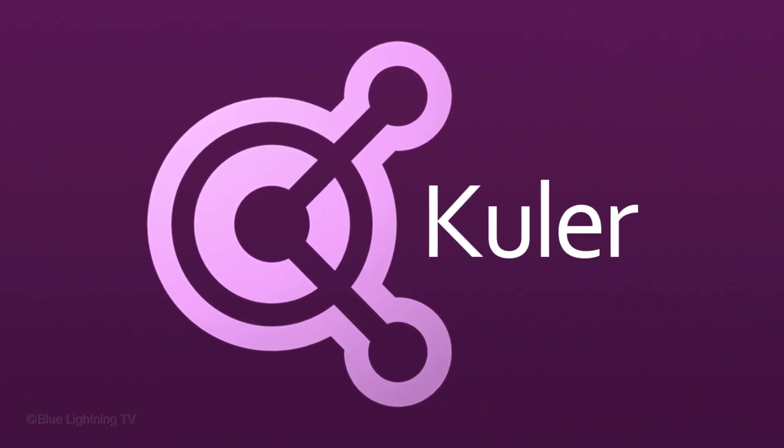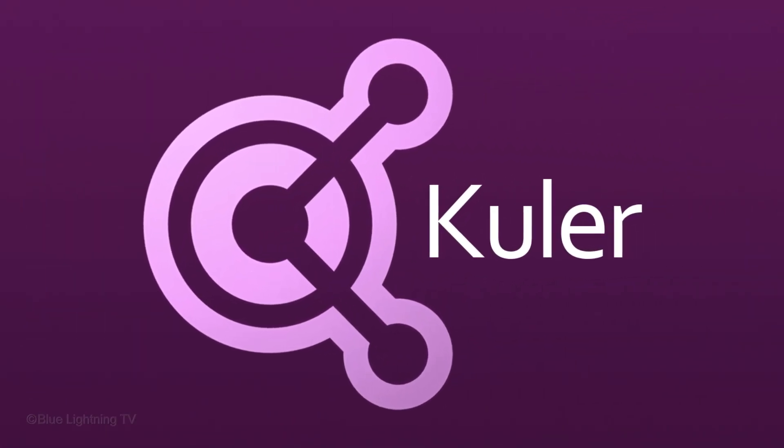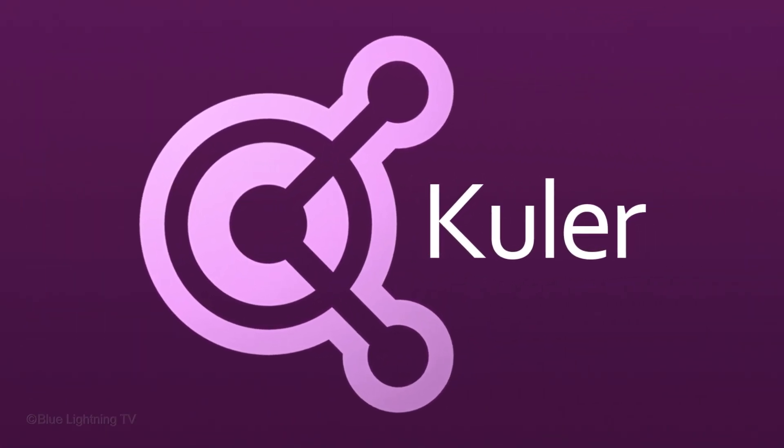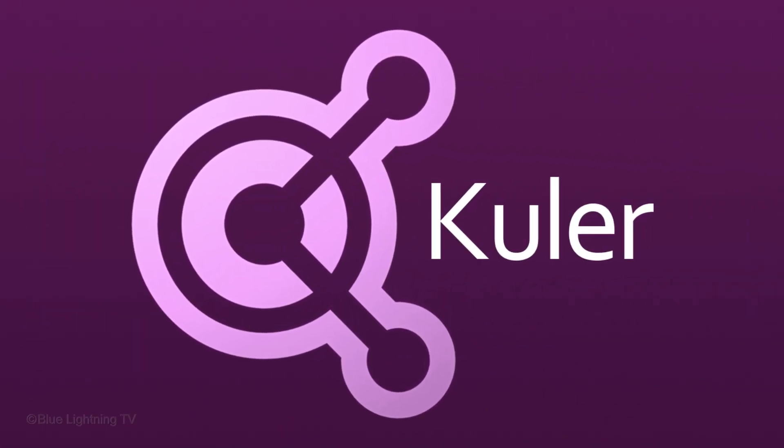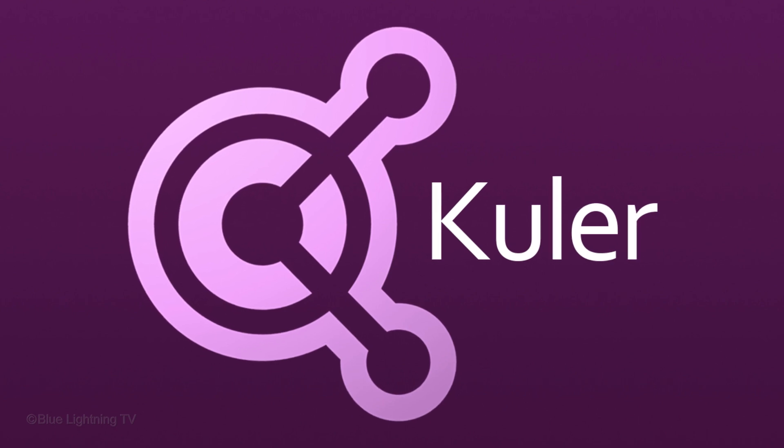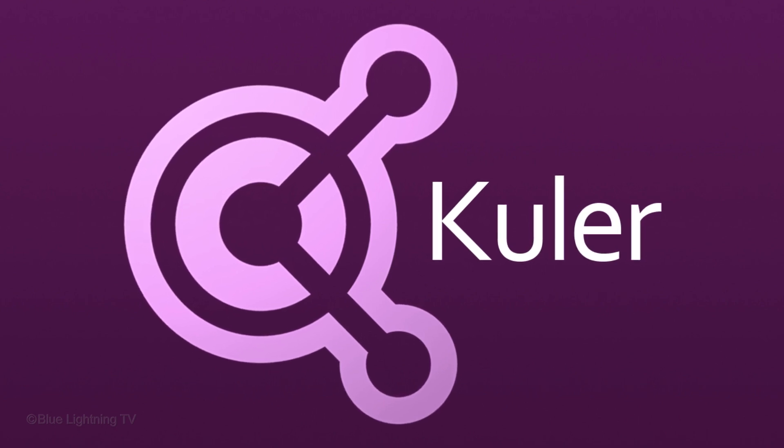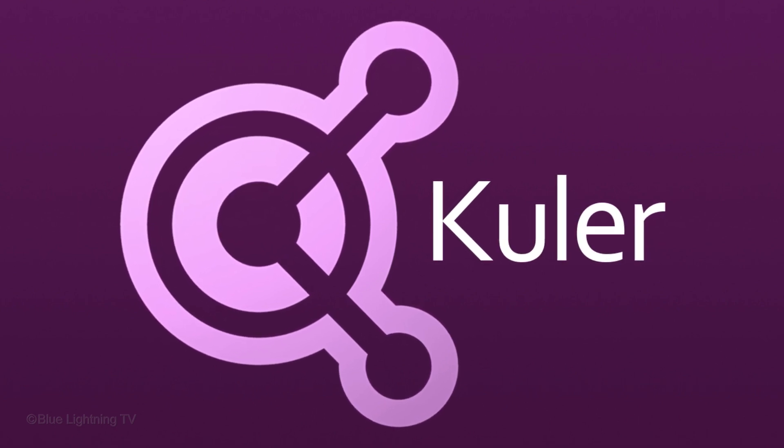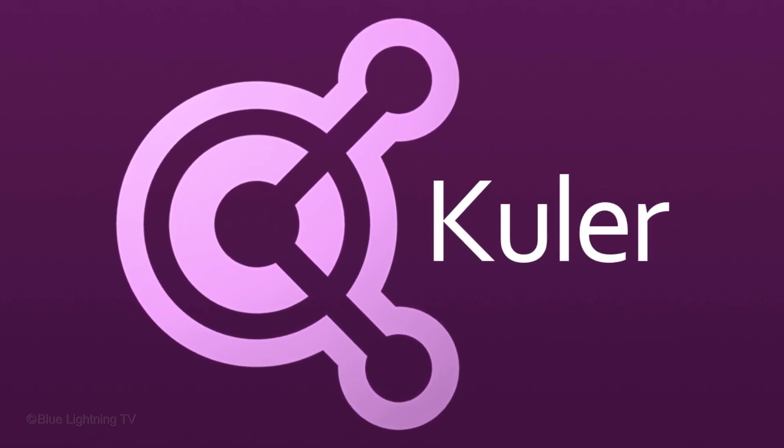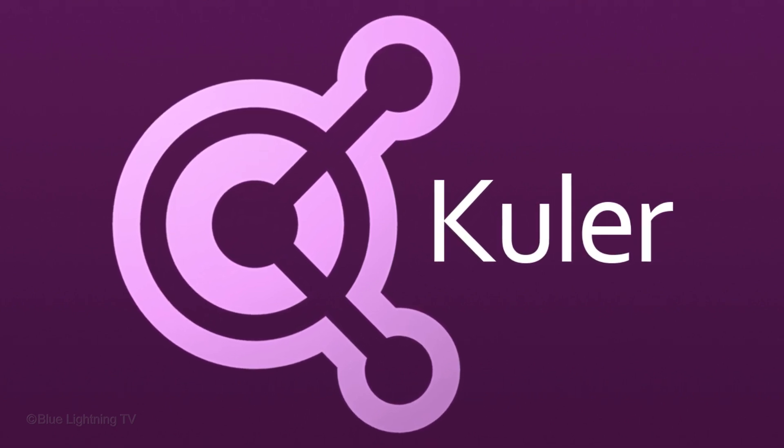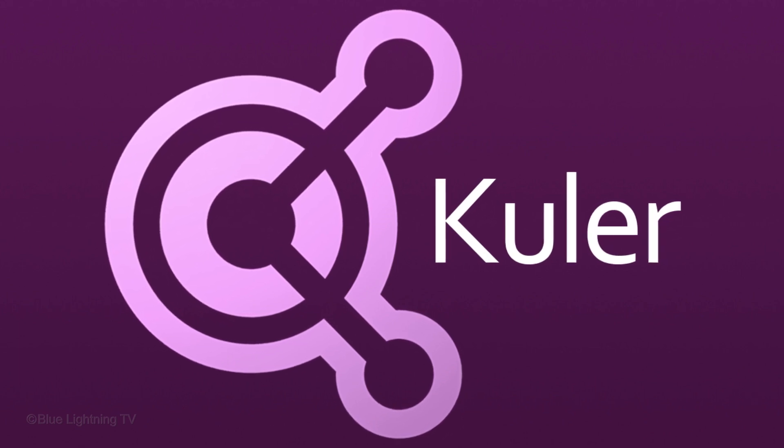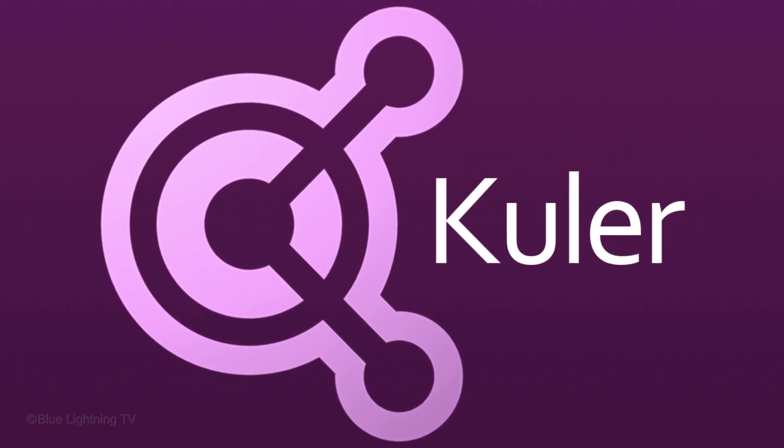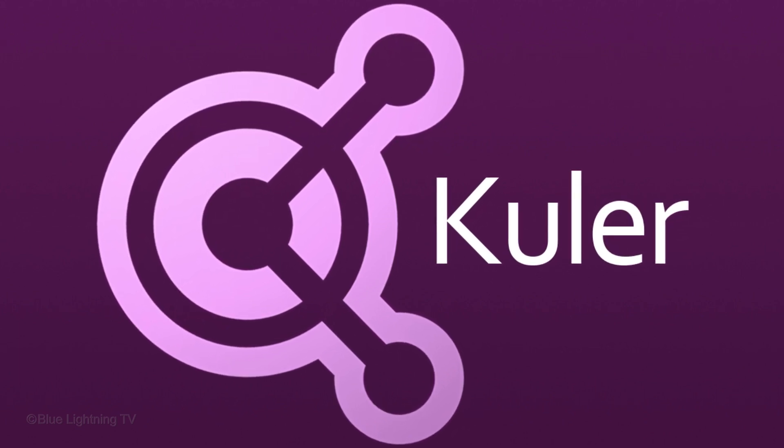There you have it. Start exploring Kuler to create, save and access your favorite color themes as well as discovering new ones created by others. This is Marty from Blue Lightning TV. Thanks for watching!